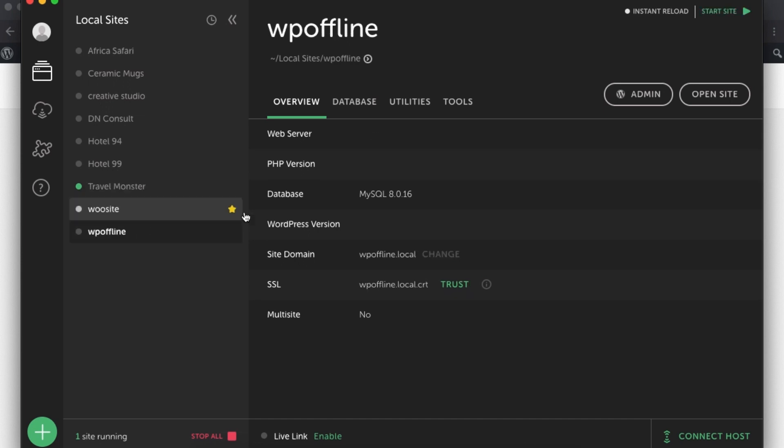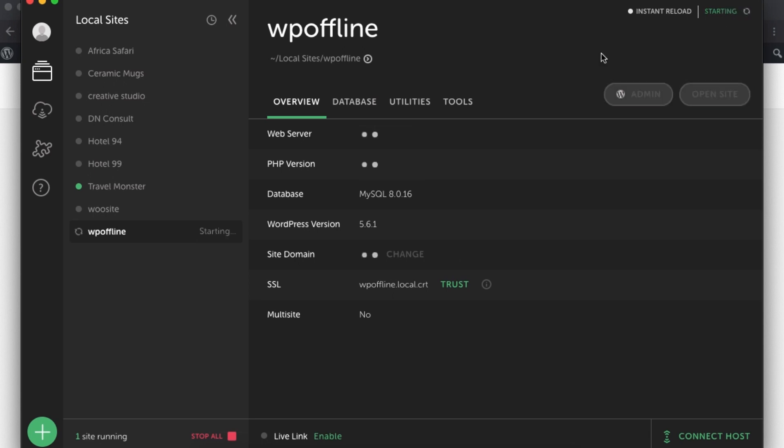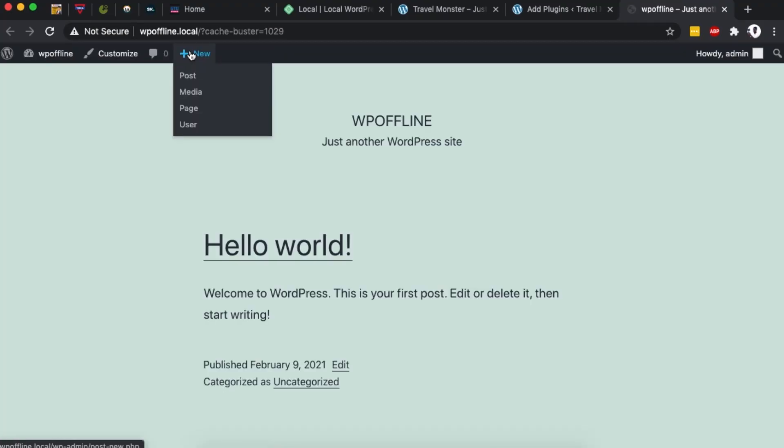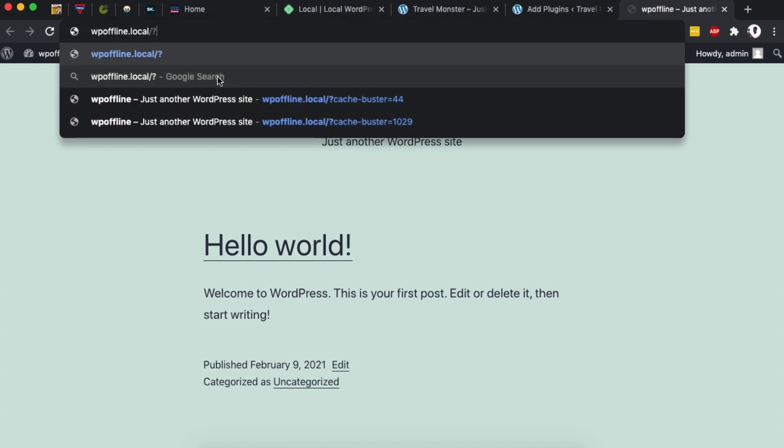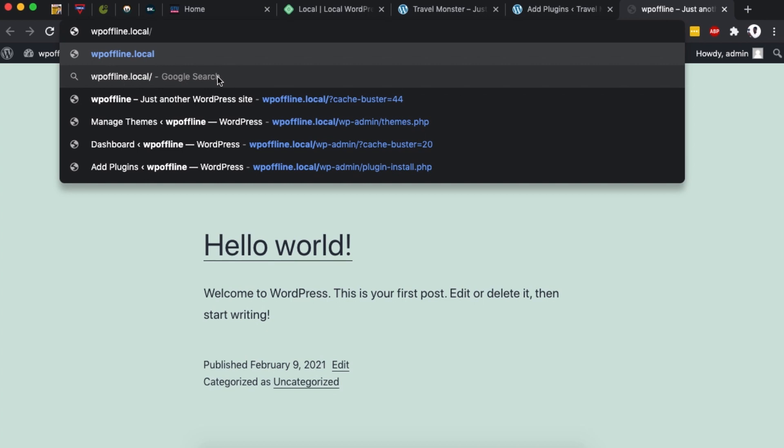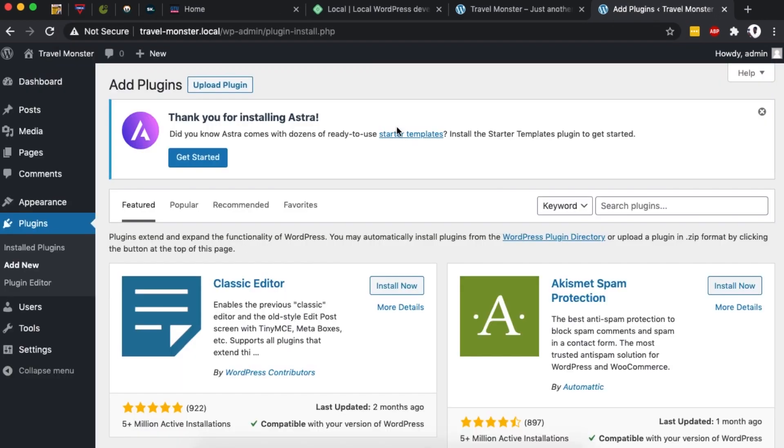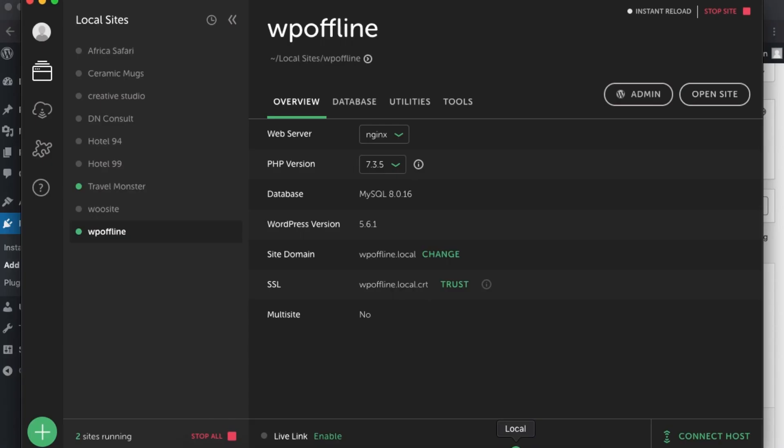Now if it's another website, for example, when I come over here to one of my other websites, I'm going to activate, so I simply just say start site, then I open up this website. You realize that now this website is having a very different domain, which is wpoffline.local, which is the URL for that specific website on my computer locally.